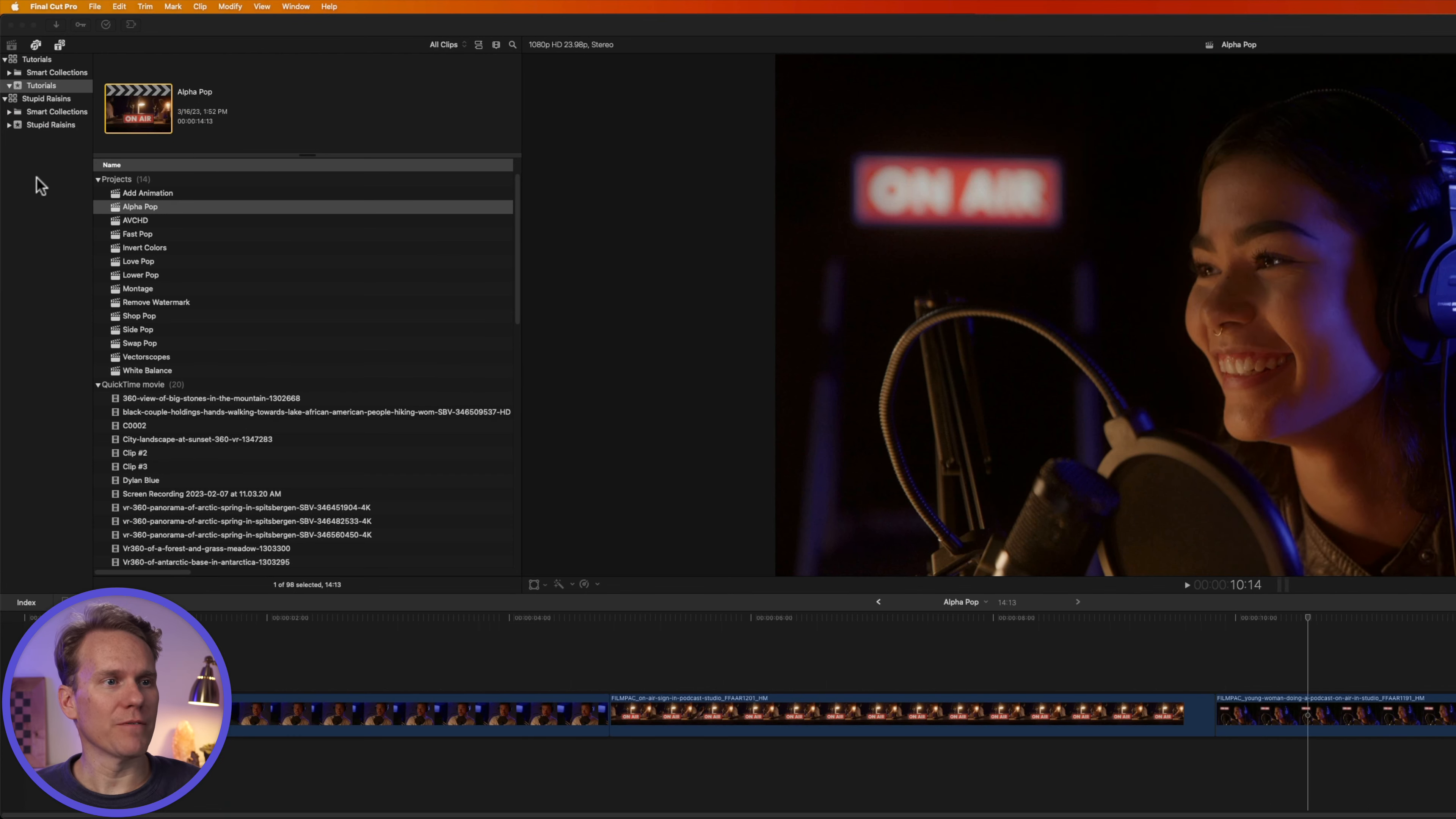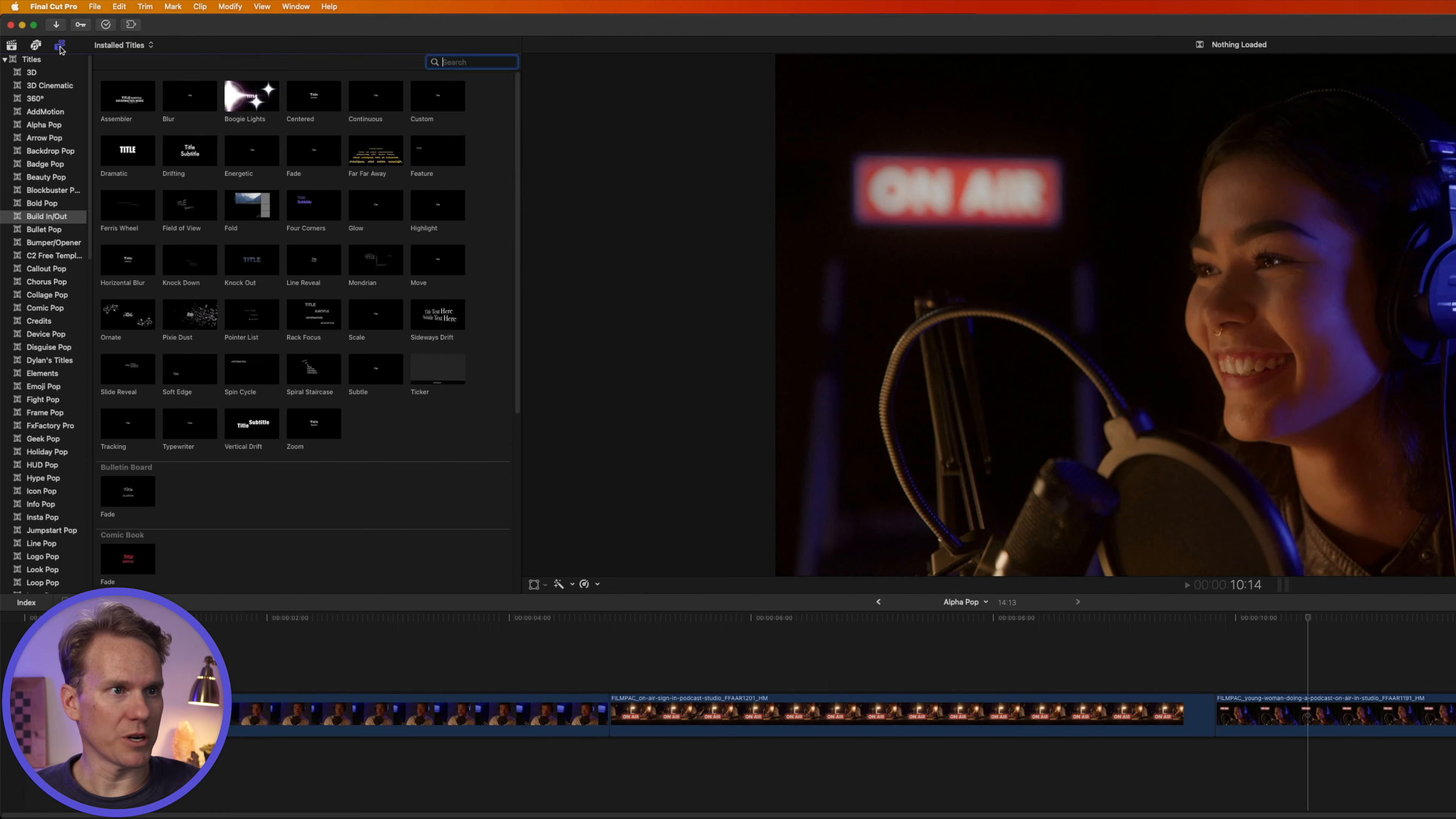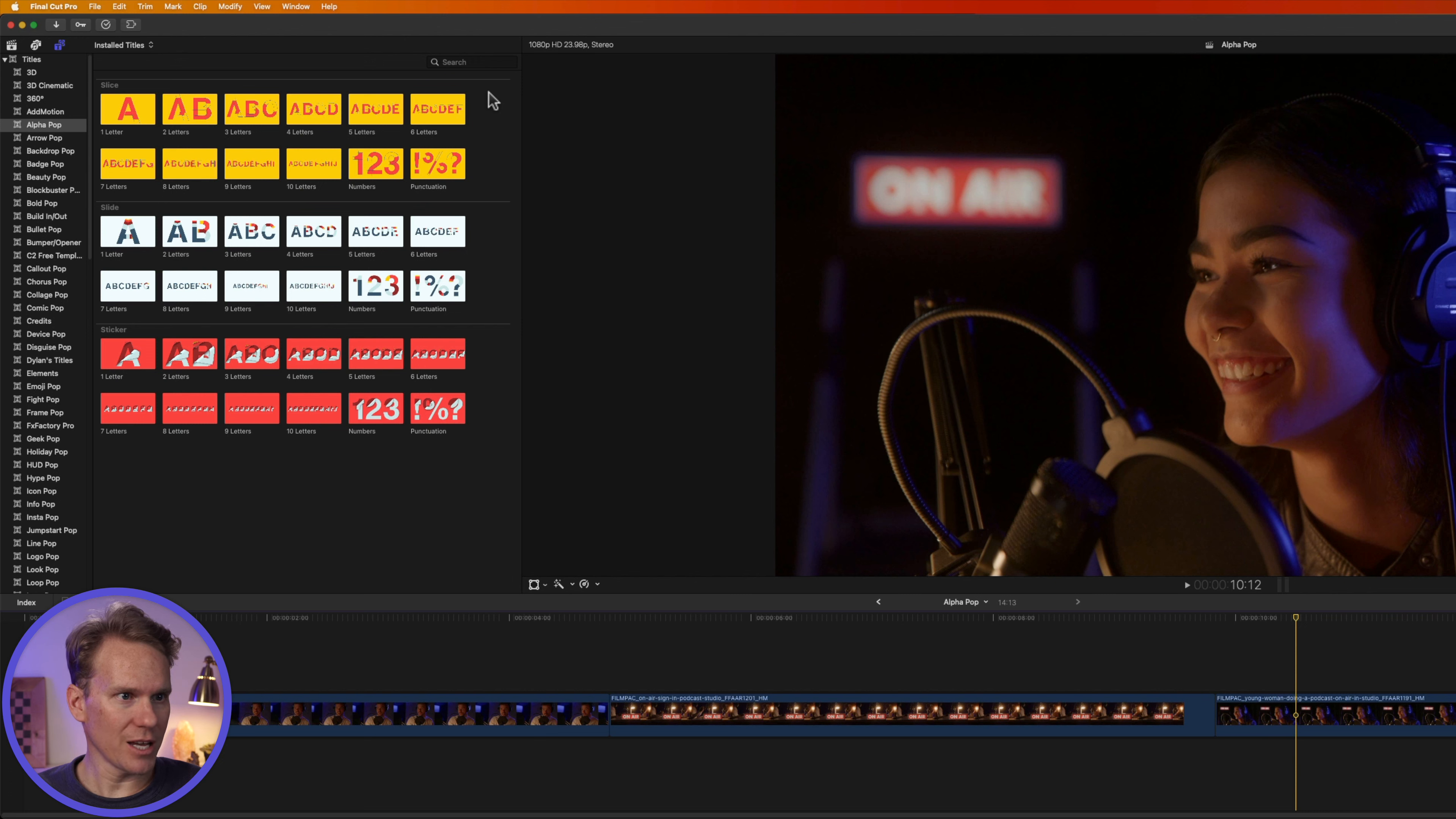You can find AlphaPop in Final Cut Pro under the Titles browser. Just click on this button in the upper left corner to open it up, and then find the AlphaPop category and click on it. And you'll see the AlphaPop templates organized into themes. There's Slice, Slide, and Sticker.